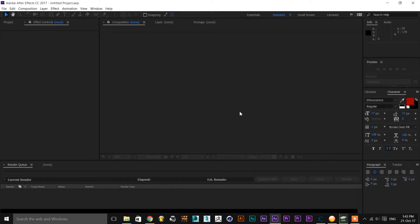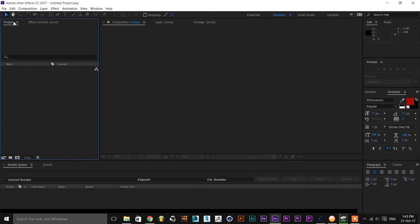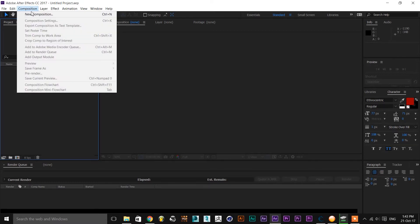Hello guys, this is Banu from DigiKorni. Today I am going to talk about 3D titles in After Effects. I don't have to use any name plugin — this is inbuilt and integrated in After Effects.